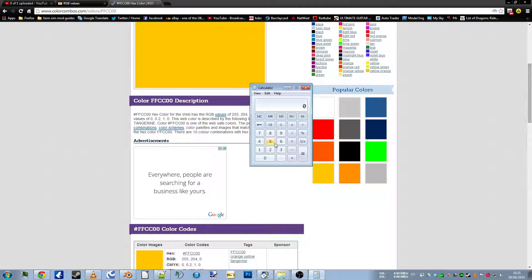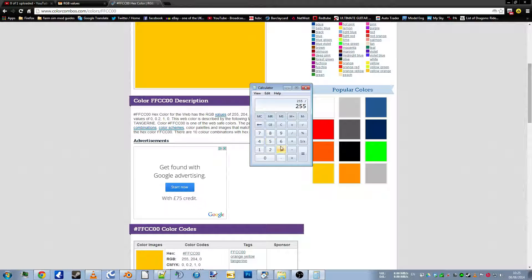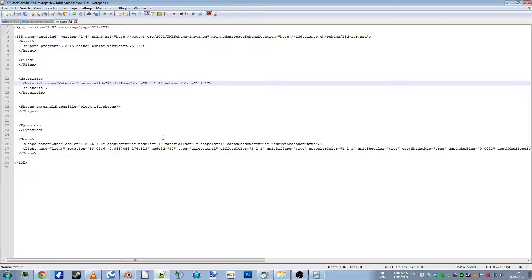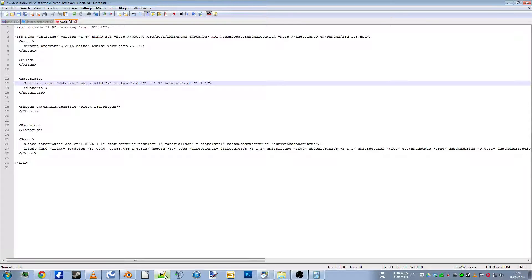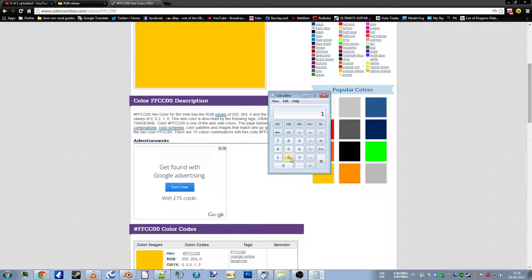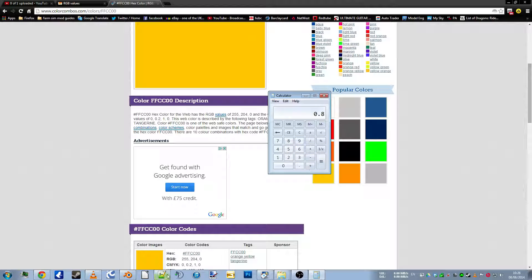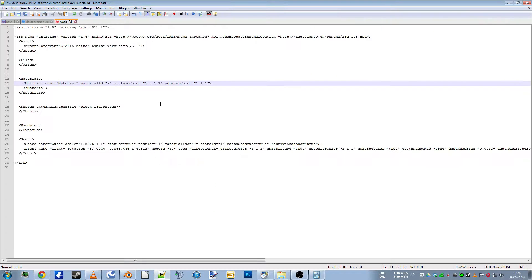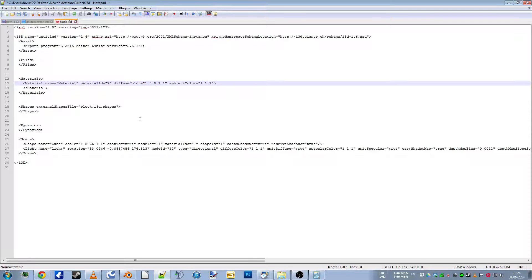So 255 divided by 255 equals one. So we'll change our red to one. And we get 204 divided by 255 equals point eight. So we'll change our next number to point eight.